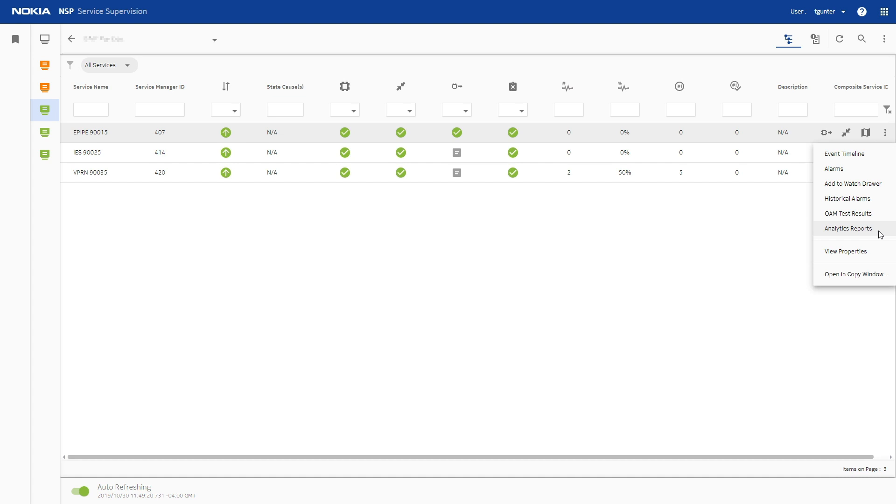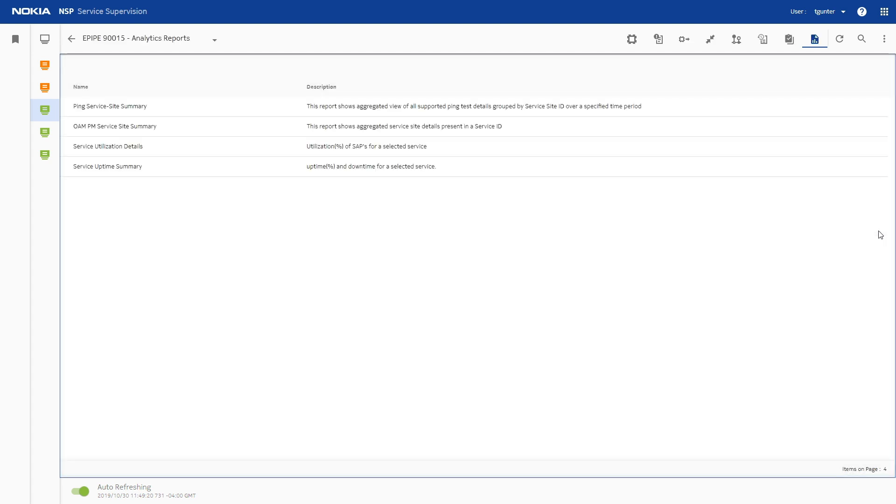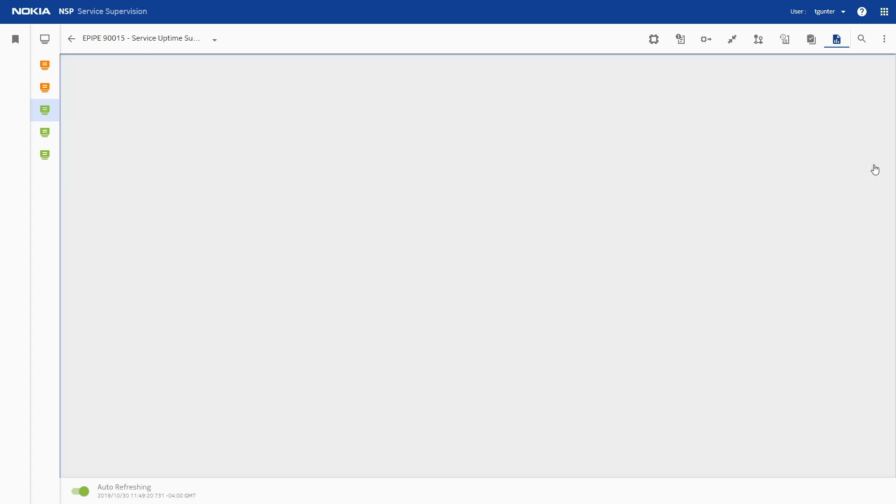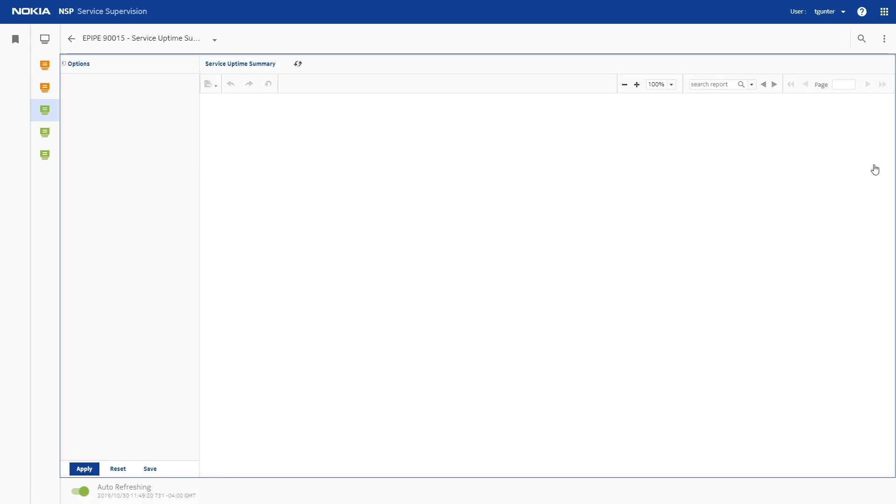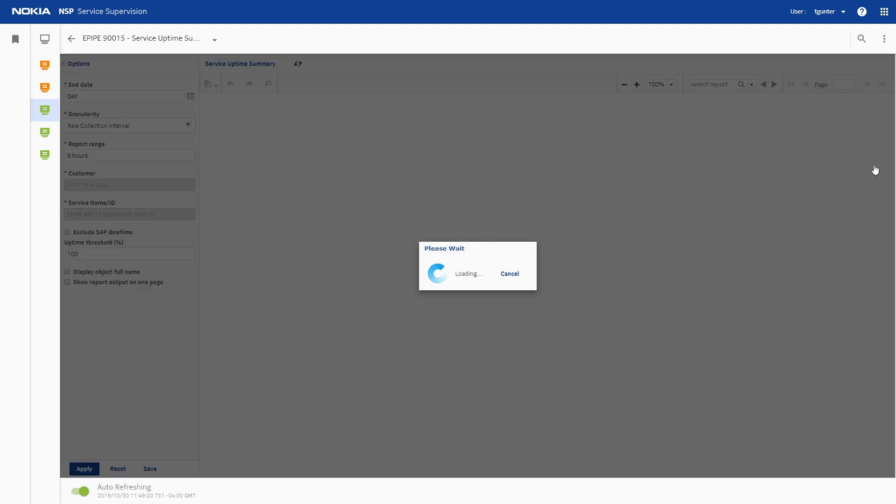Select the service of interest, choose Analytics Reports from the More menu, and run a Service Uptime Summary Report.